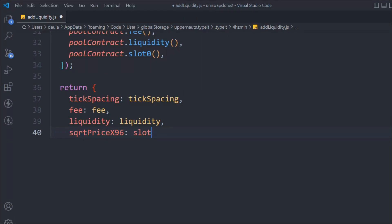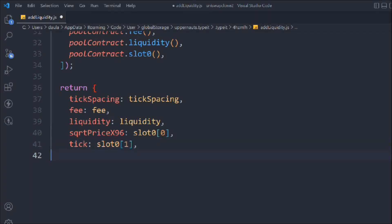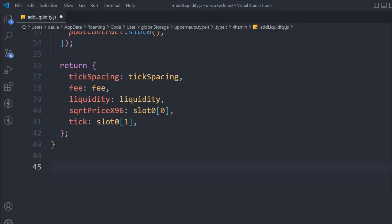We return sqrtPriceX96 from the slot function - the zero index gives us the pricing. As I told you, slot0 contains a lot of data and it comes in the form of an array. You can extract data like this. We also need to get the tick which is inside slot index one. That's the two pieces of data we need for now; if we find we need more data we can definitely take that.